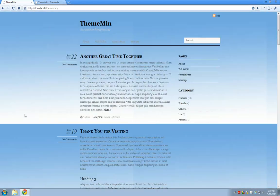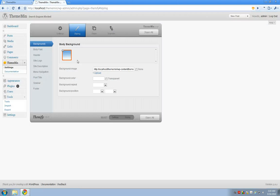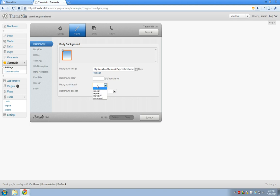I don't like how it's repeating so I'm going to go back and change that. You'll notice that there's a couple other options here for background color, background repeat, and background position. To change that repeat I'm going to want to change this background repeat option.